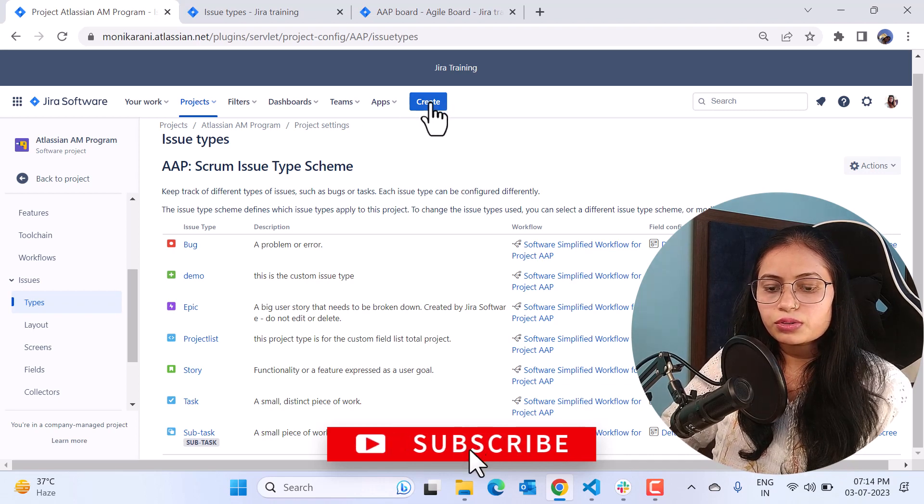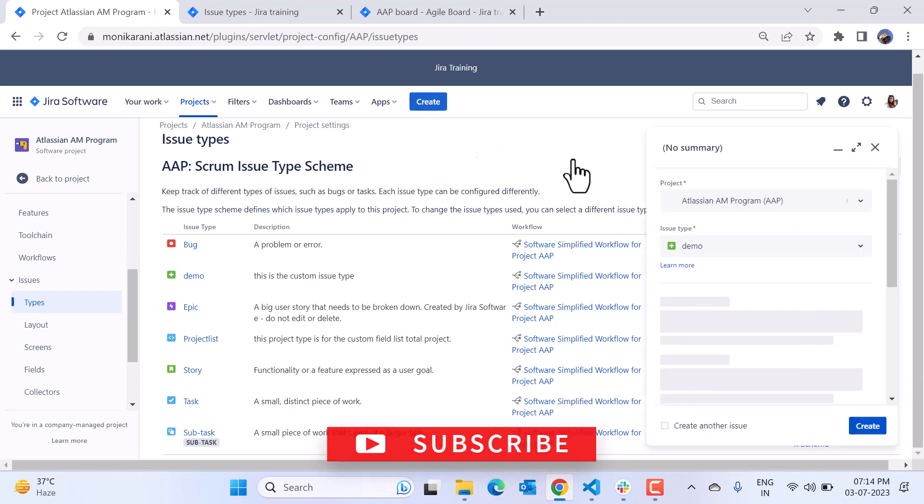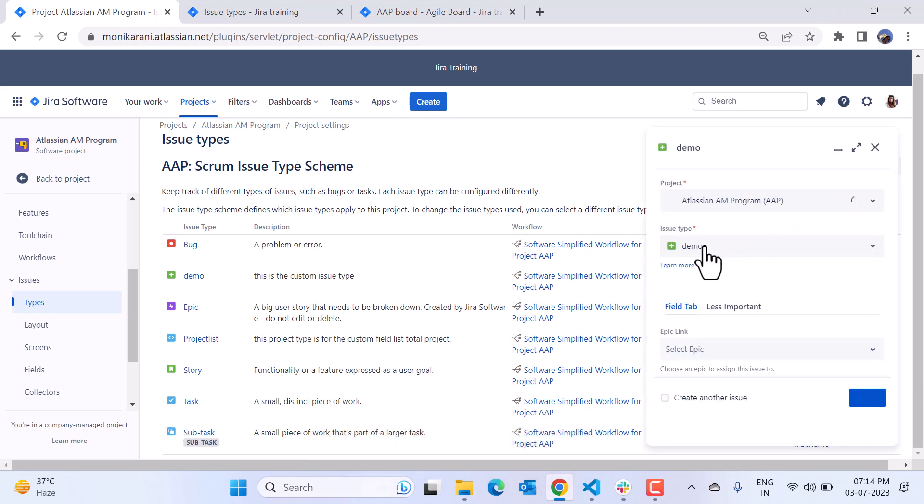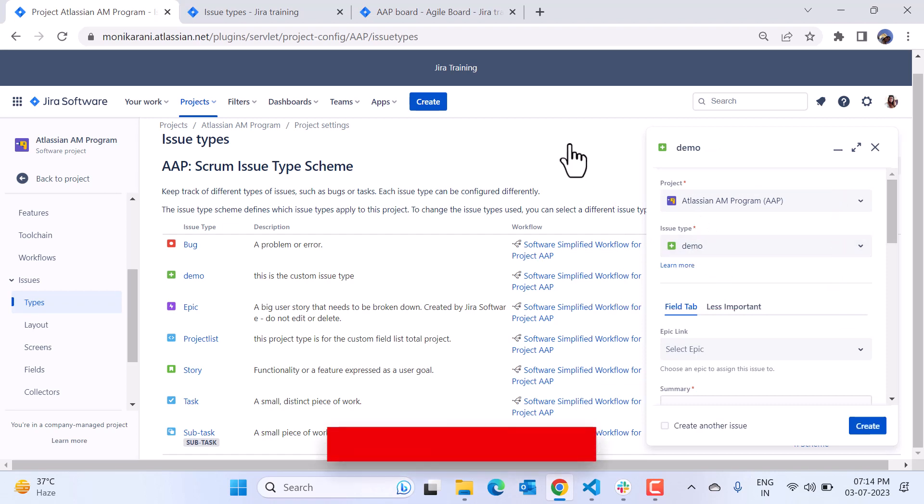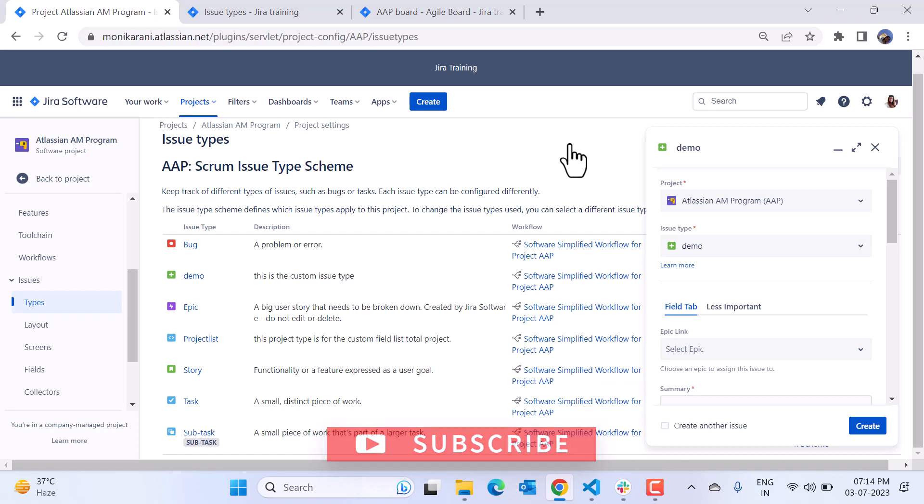When you click on create, you can see we have the custom issue type here which is demo. So that's all for this video and I hope now you can add your custom issue types in your project without any help of others. Thanks for watching, thank you.